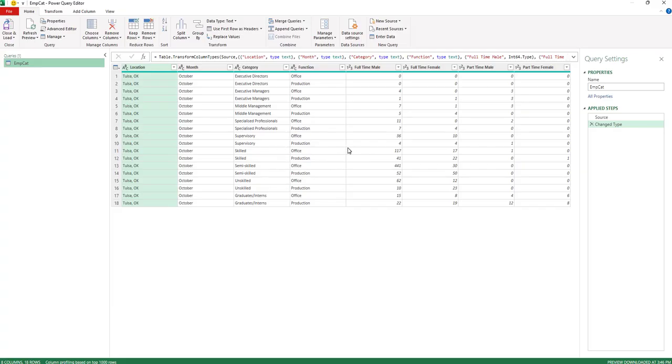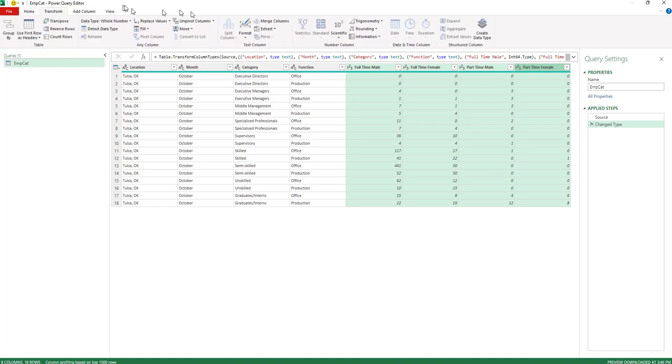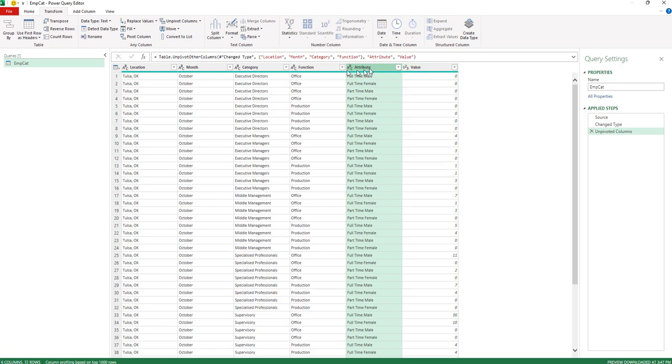And here are the steps that I'm going to go through. The first thing I want to do is take these last four columns and under the Transform tab, I'm going to unpivot them.